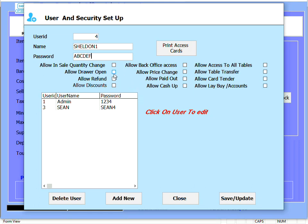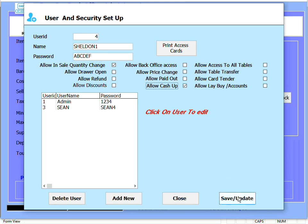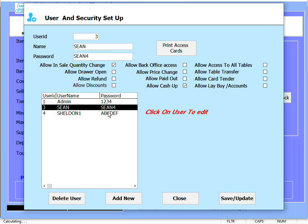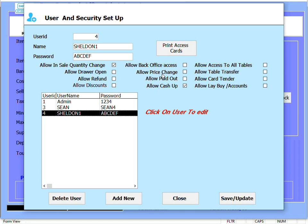Let's give this user some rights. Let's save and update that and let's click and print an access card for the user.